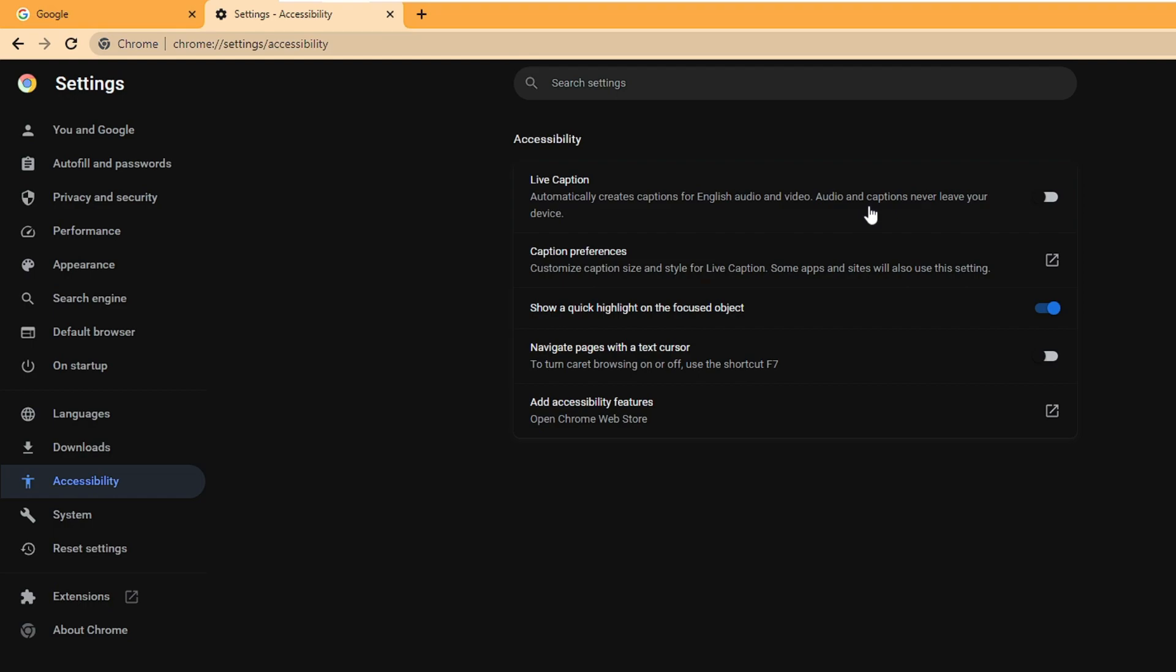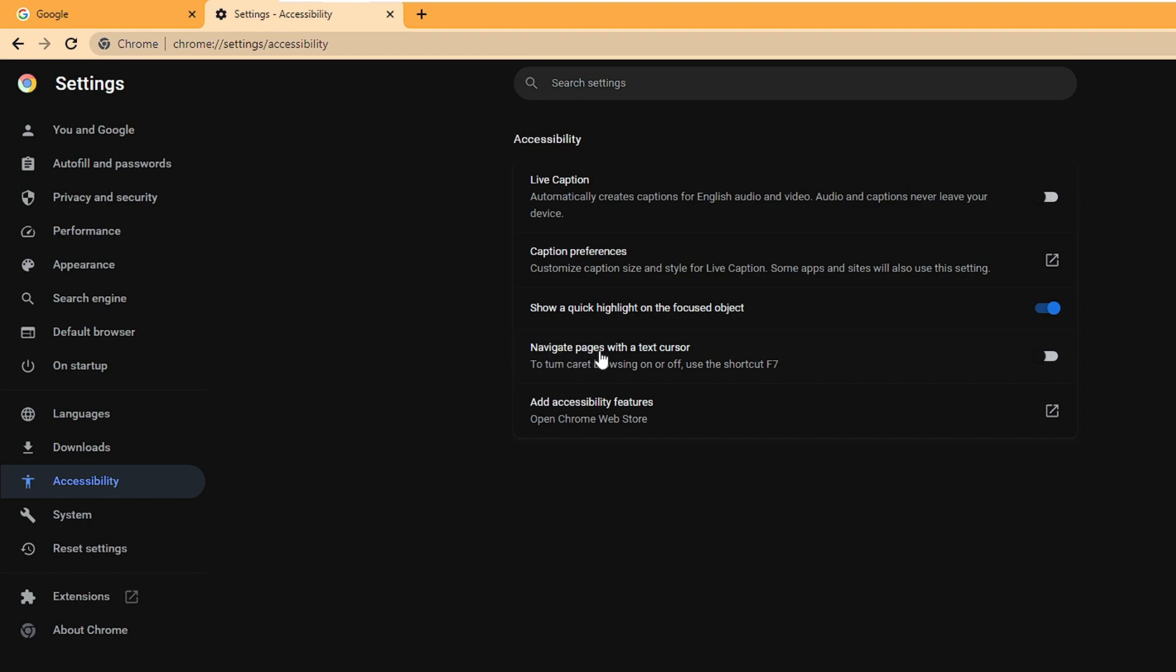You can enable this option if you want captions for all kinds of videos in English. You have custom preferences to edit the live caption option. There's 'show a quick highlight on the focused object' if you want it to highlight the focused object of the video. We have 'navigate pages with a text cursor' you can enable if you want, and 'add accessibility features' which will bring up the Chrome store.